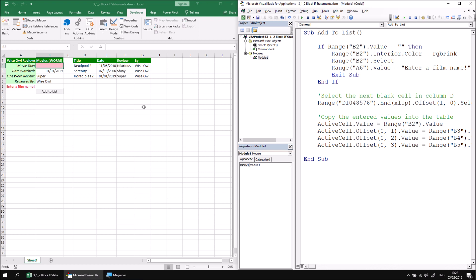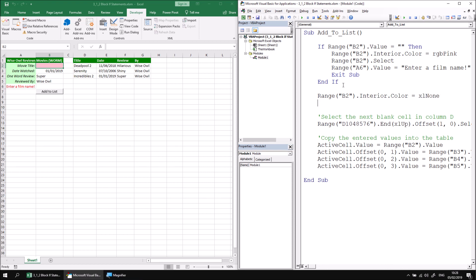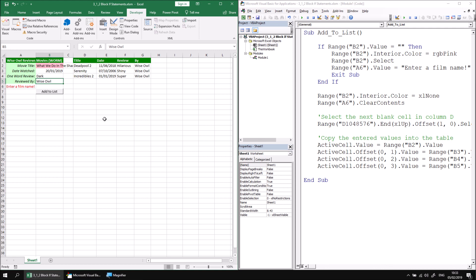It's also worthwhile thinking about what happens if things do work correctly. We want to make sure our problem indicators disappear if the user has added a value to cell B2. So below the End If block, let's write Range("B2").Interior.Color = xlNone, and then Range("A6").ClearContents to remove the error message. Testing it: filling in 'What We Do in the Shadows', watched on the 20th of January 2019, with a review of 'dark', then clicking Add To List — all details get added to the list and the problem indicators disappear. Removing the film title and clicking Add To List again brings the problem indicators back.